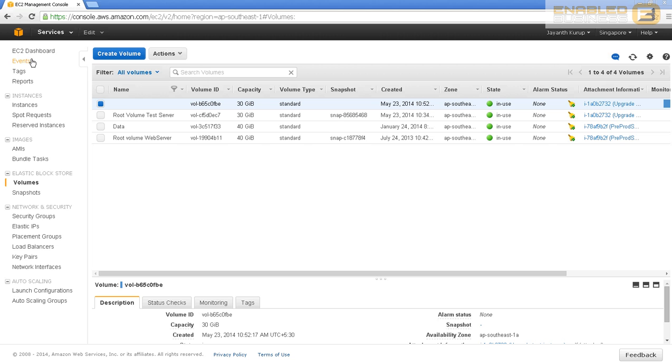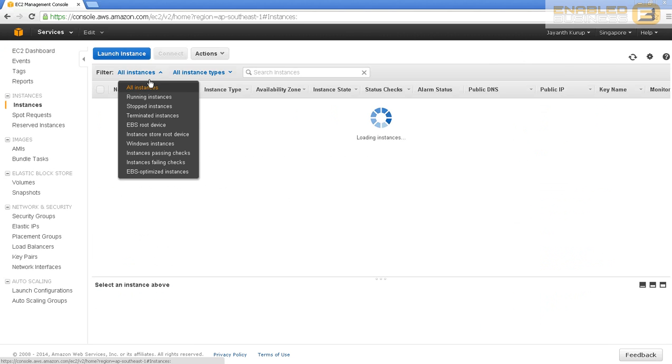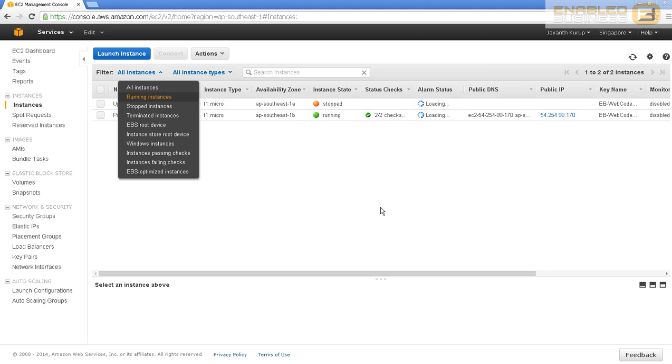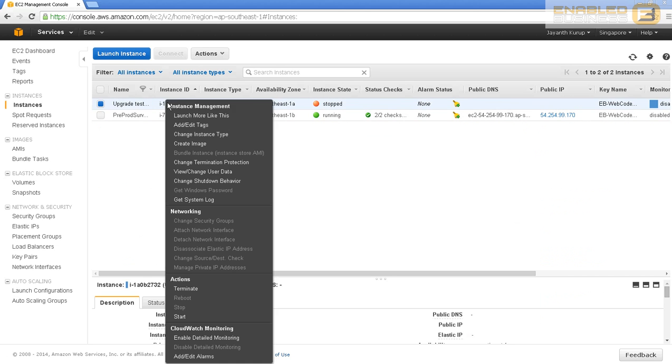Let's go back to our EC2 instance. As you can see, I've got my second instance, the upgrade test instance, and it is now stopped, so it's ready to be upgraded. If I right-click the instance, you can see I've got a number of options, and one of those options is change the instance type.